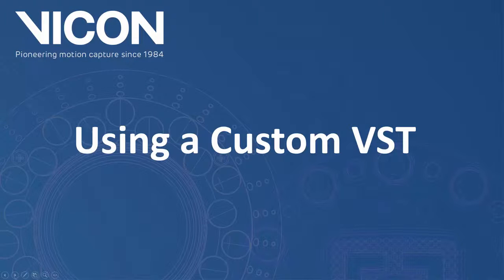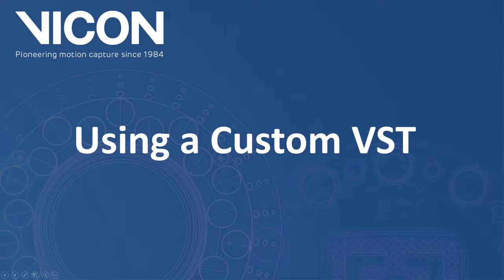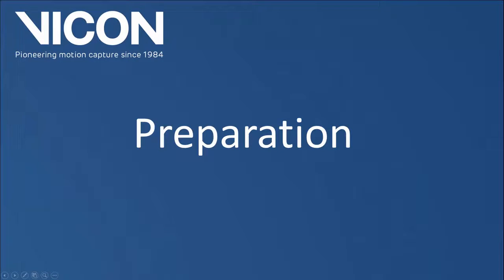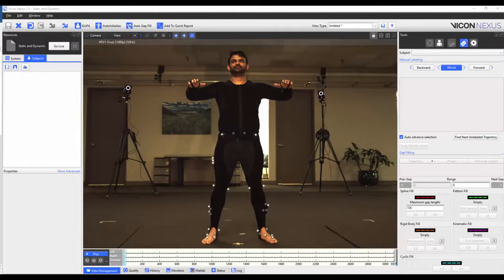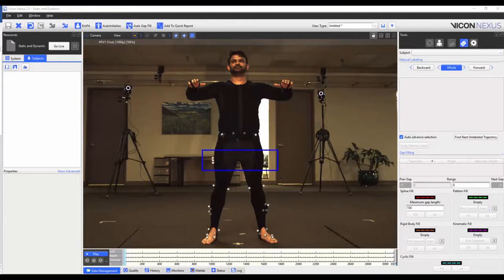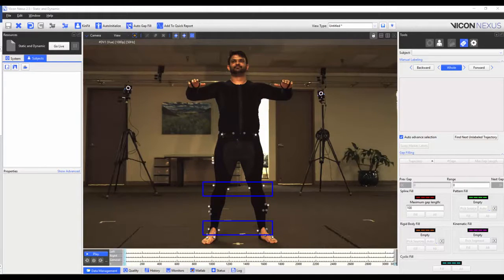Welcome to the Nexus 2 help guide. In this video we will be using a custom VST that we made in a previous video so that we can use the auto label feature. We have placed the same marker set as the previous video onto our new subject. These are marker clusters on the pelvis, thighs, tibias and feet. We've also placed calibration only markers onto the knee and ankle joints.